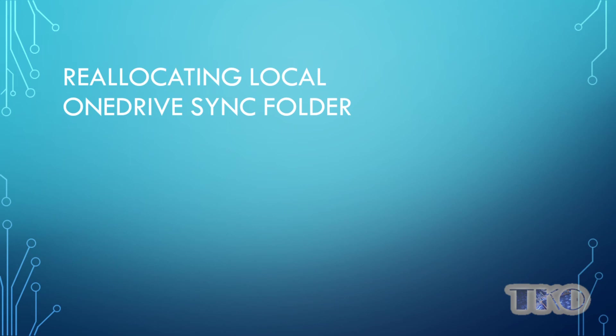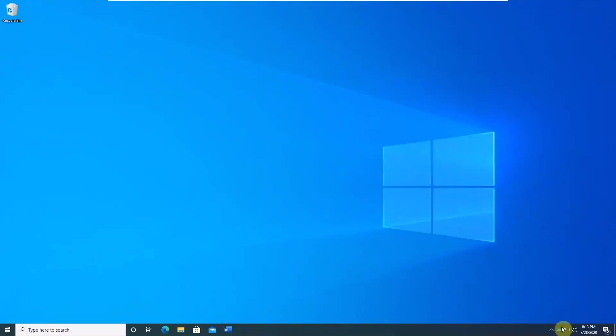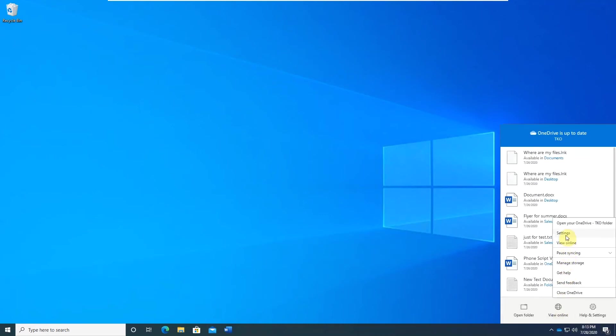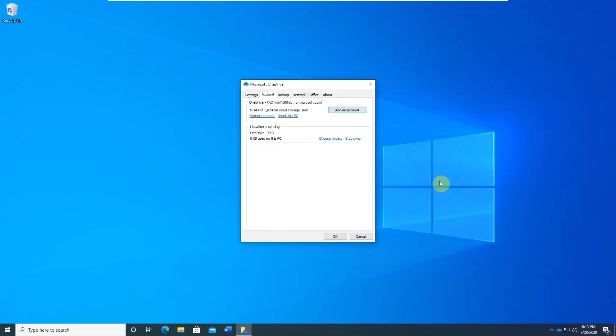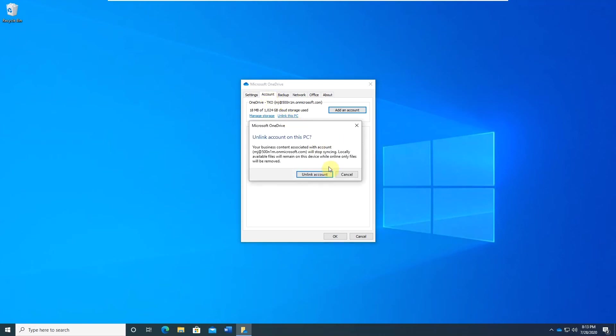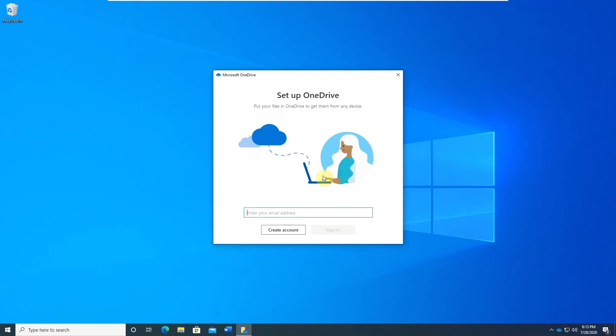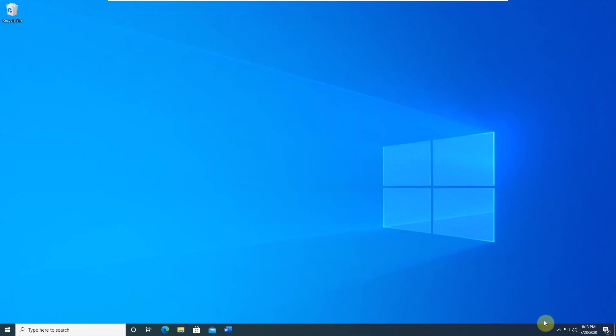By default, OneDrive stores files on OS partition and if you have a second storage drive, you may want to move the OneDrive folder to free up space. Right click the OneDrive sync icon. Select settings. On the account tab, click unlink this PC. Click again and close the window.